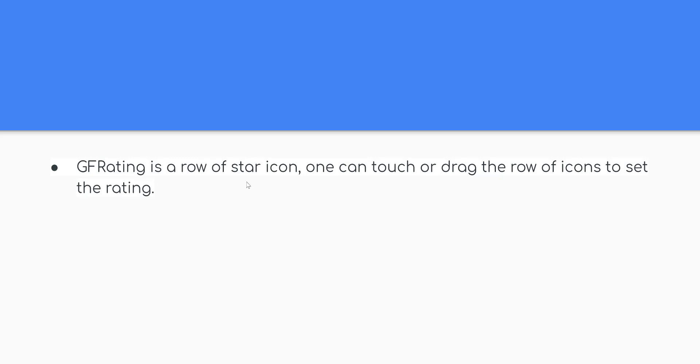GF Rating is a row of star icons. One can touch or drag the row of icons to set the rating. It is one among the widgets found in GF Widget Flutter Package.